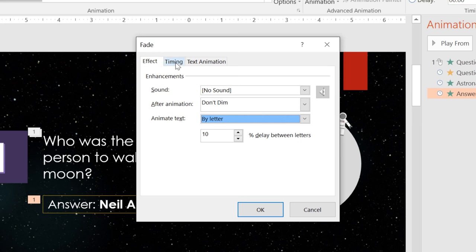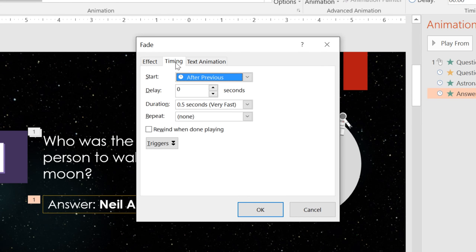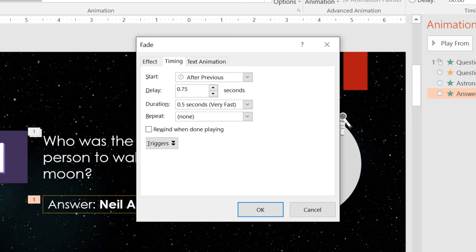If we go to the Timing tab, we can adjust things like the speed of the effect, and whether or not it repeats. I'm going to add a tiny bit of delay to give the audience more time to think of the answer.